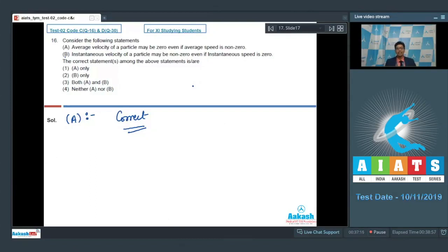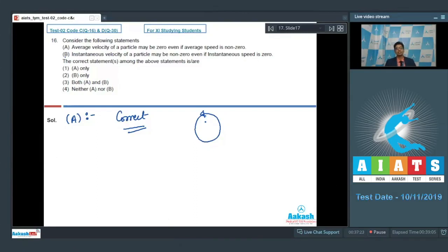Let us take an example of a particle moving in a circle. When the particle reaches its starting point again, its displacement and average velocity become zero, whereas its average speed and distance travelled are non-zero.